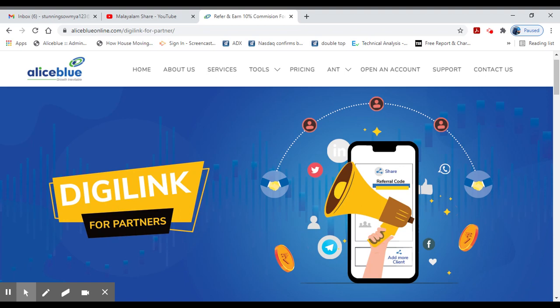Alice Blue will open your account. Share this with your friends. If you like this video, please like it. I will be with you. Namaskar.